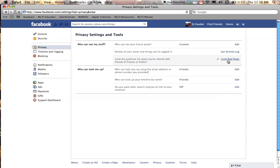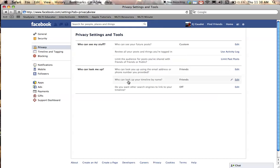As far as who can look me up, I can again hit the edit tab and restrict who can actually find me using my email address or phone number. I can also restrict who can look me up by timeline and I can also restrict if people can find my Facebook page using search engines all by using the edit buttons here.